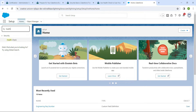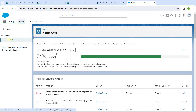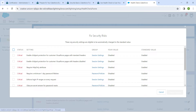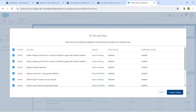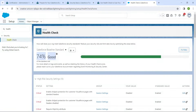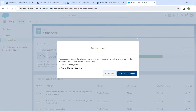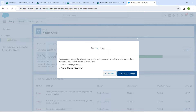Once you get the results, click on it and here you will find some percentage. On the right side, click on 'Fix Risk Check' and then click 'Change Settings'. Once you click on it, it will change to a certain percentage, followed by 'Change Settings'.